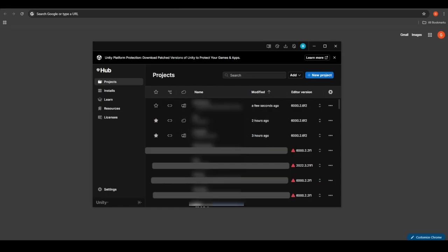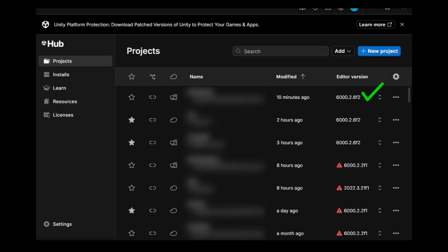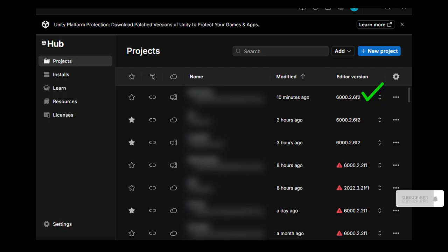After the upgrade is complete, build your AAB file for Android. Then upload your new version to Google Play.